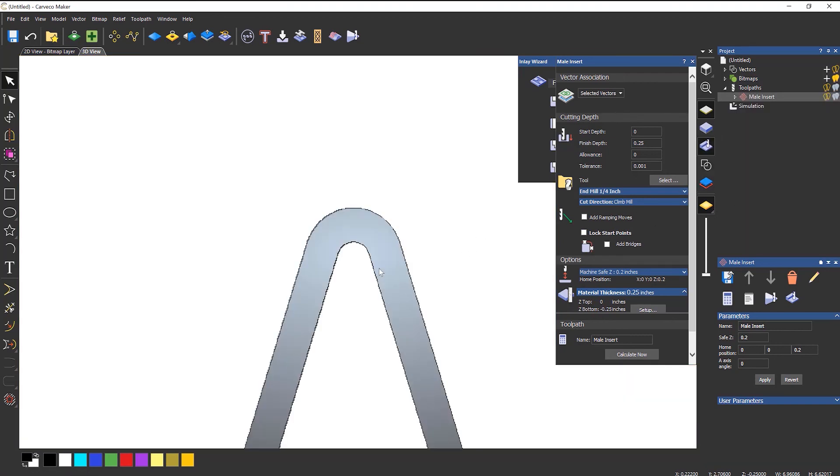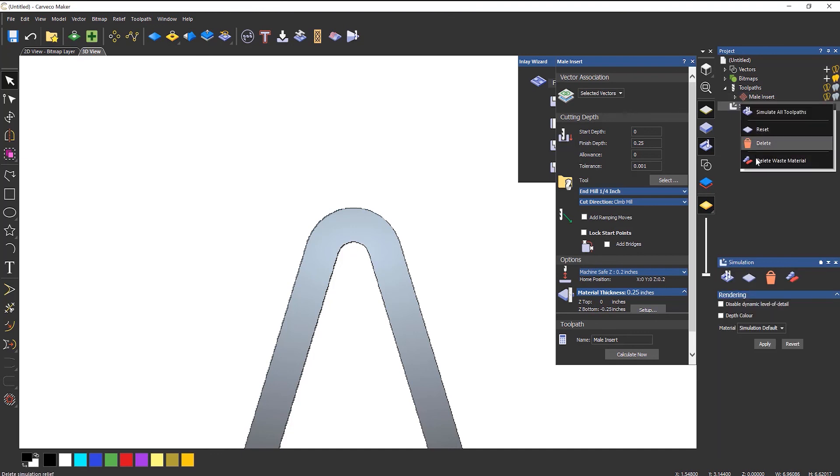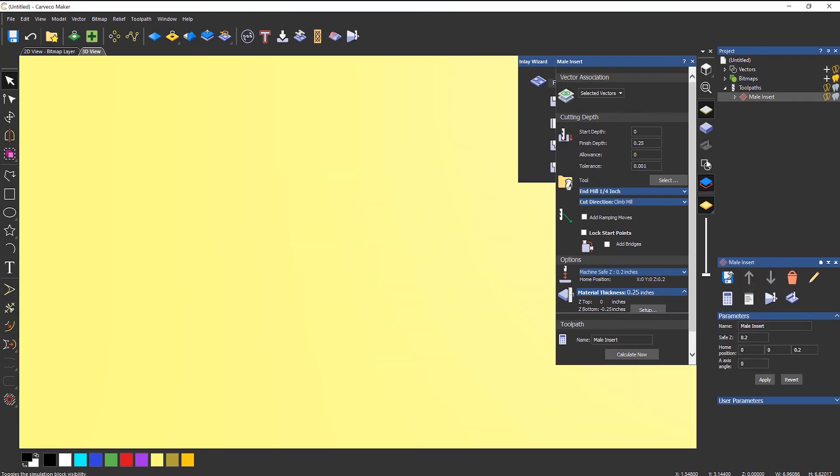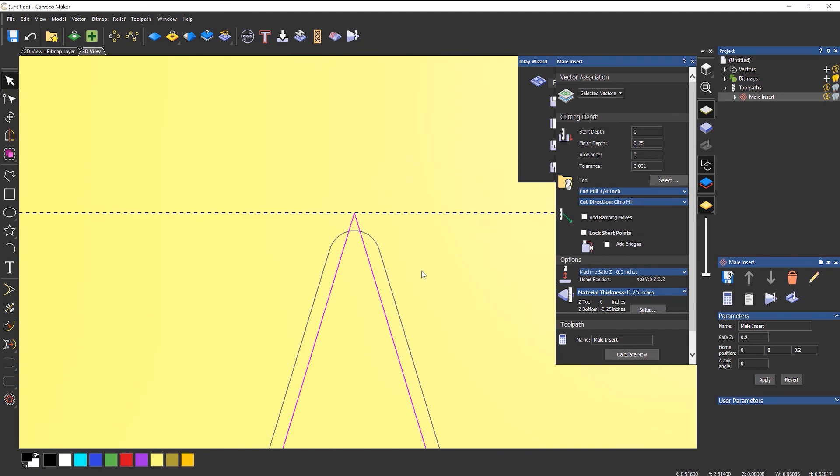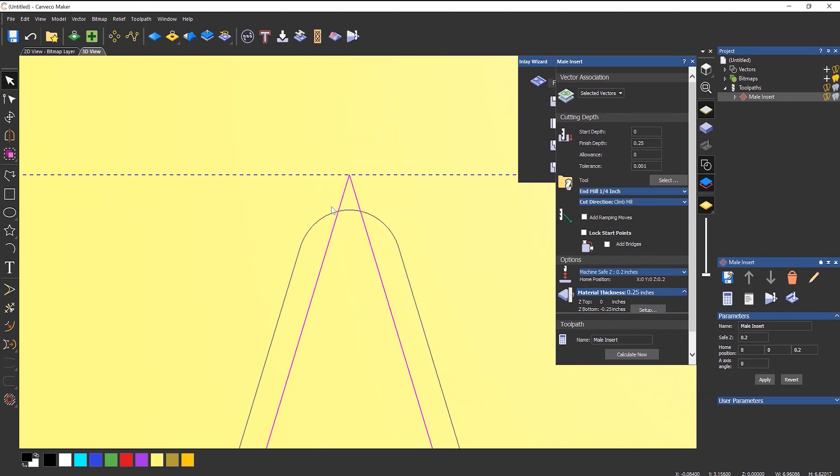Now there's still one final thing to do in order to make this work. And that is, let's just delete this, turn that back on, and that is to make it a little bit smaller.